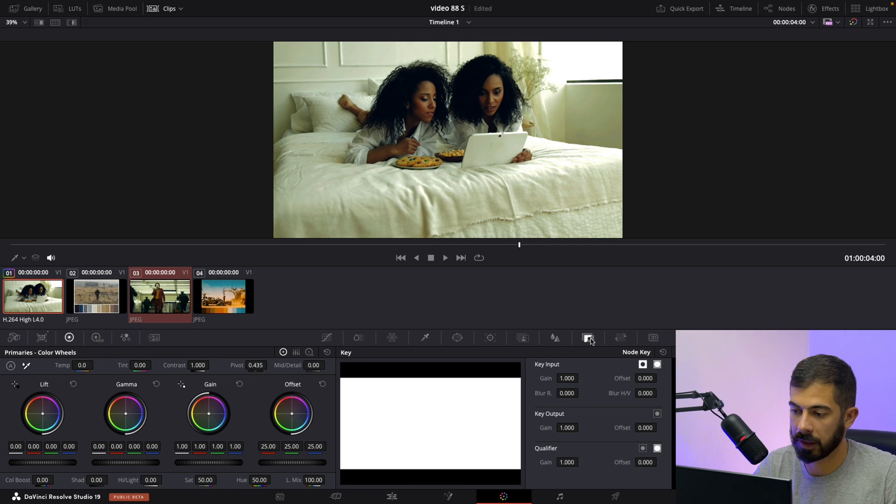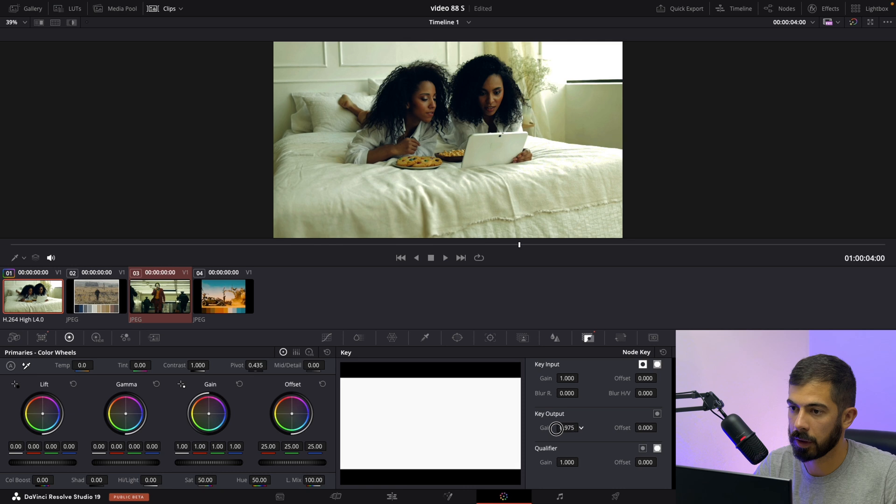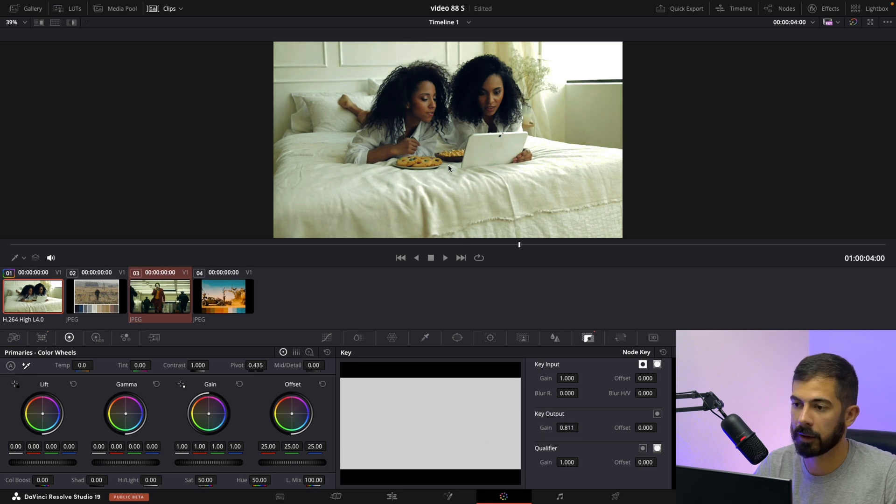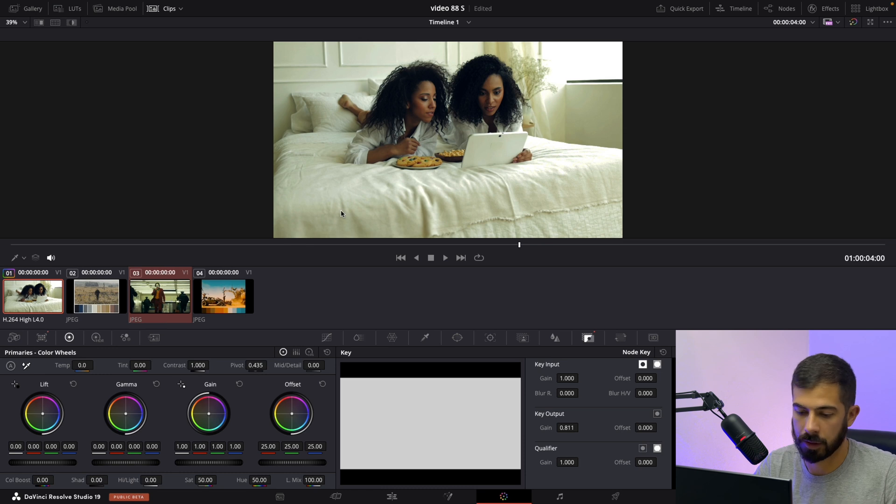So navigate over here in the key tab and we can change the output. So something like this is way better. This is the famous Joker look.